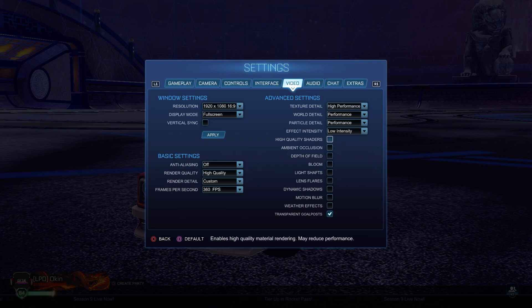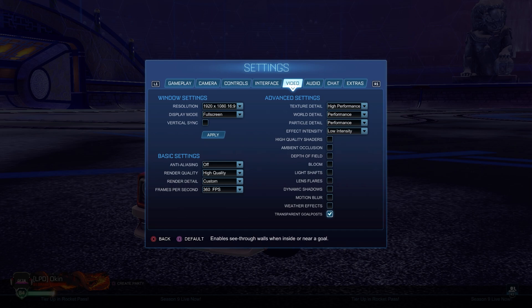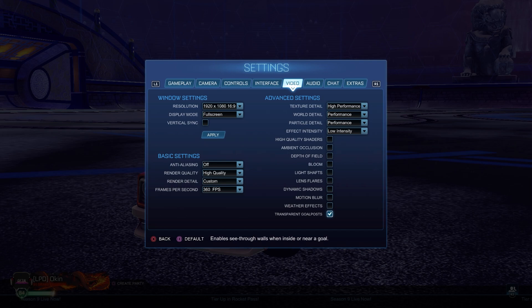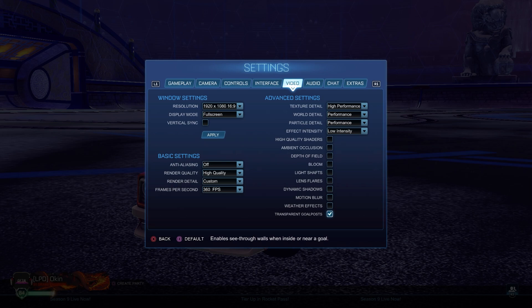All of these tick boxes should be off except the transparent goal posts, as these allow you to see through the goal post. When you're stuck in net sometimes and the ball is in the corner, you wouldn't be able to see it if you have this off. But with this you can see the ball even through the post. That wasn't an option before, back in the good old days of Rocket League.